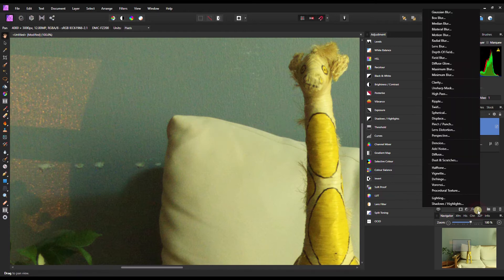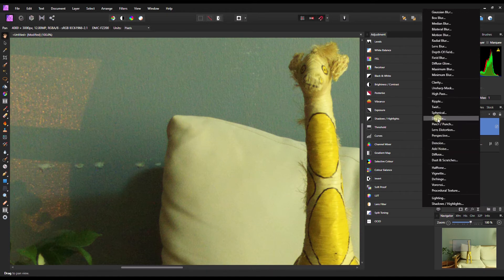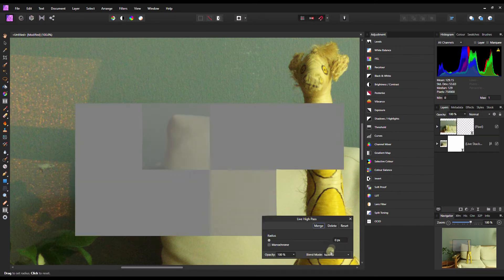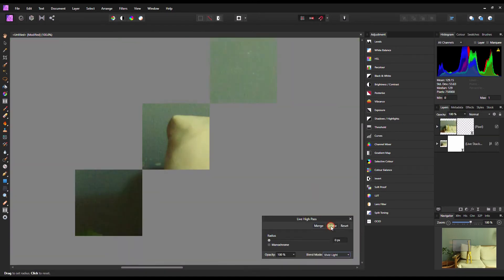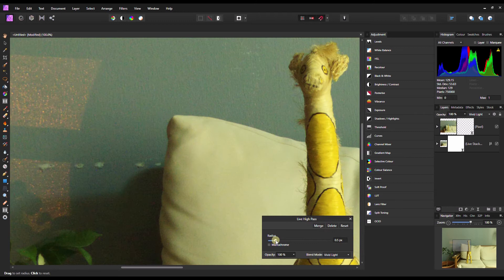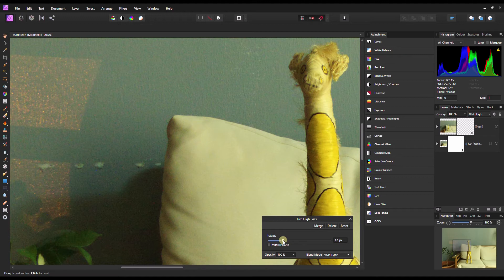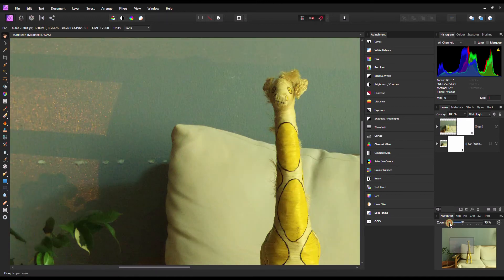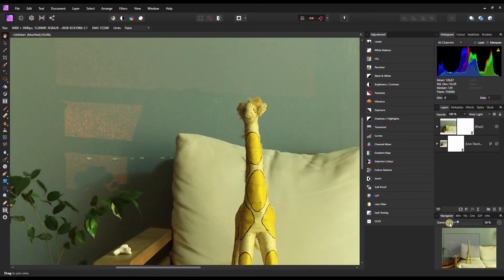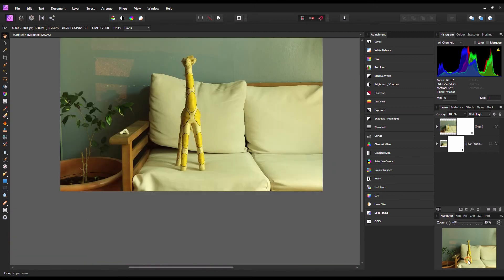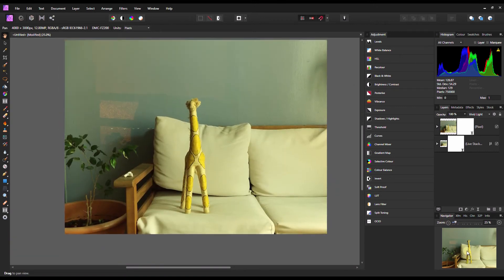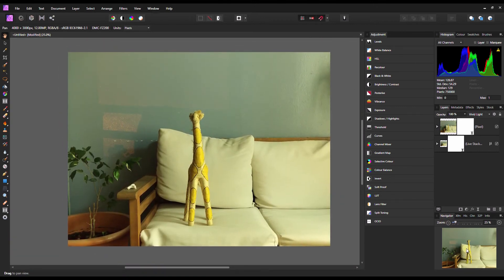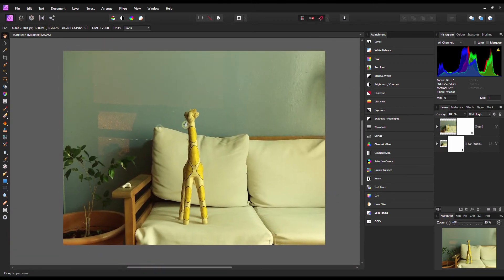I'm going to go to Effects and then add a High Pass filter, Vivid Light, and about one pixel is enough to make it nice and sharp—about 1.1. So this is our final result: a little bit of noise reduction and a touch of sharpening. Look at the result.